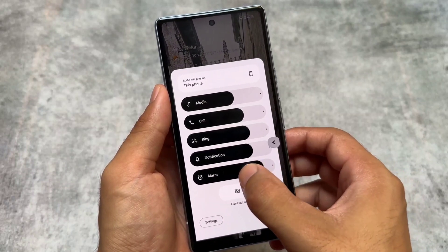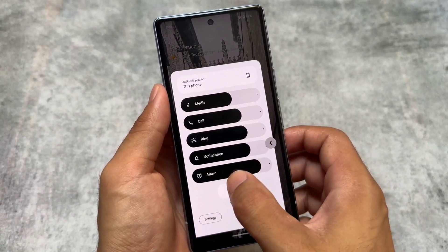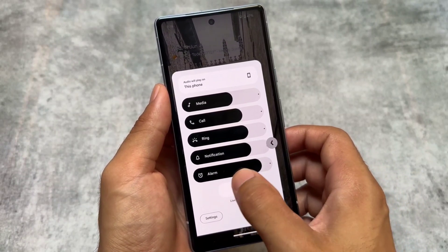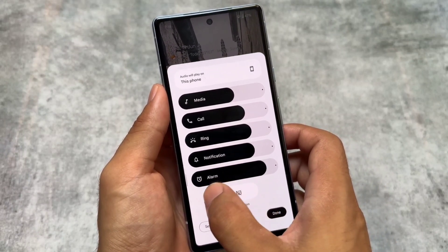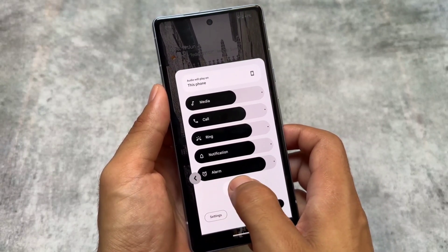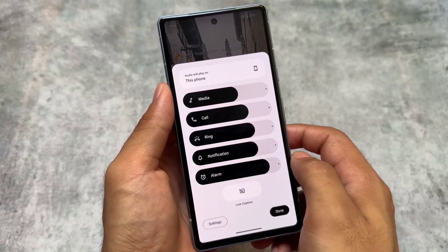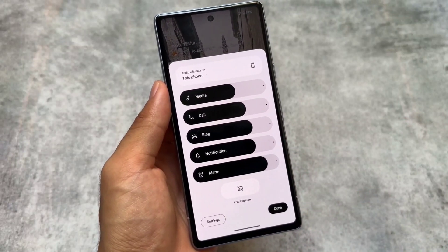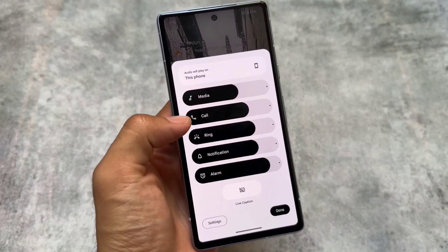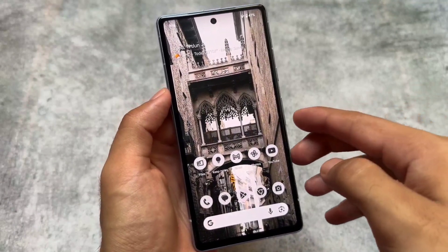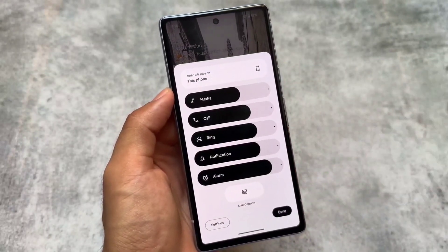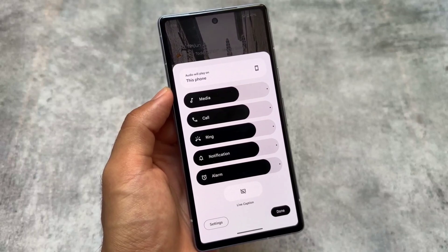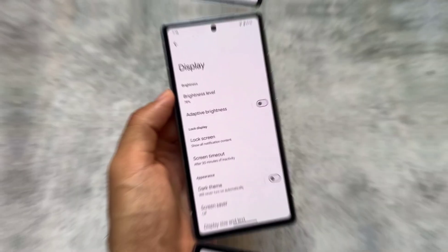The volume panel was already updated previously, but with this new update the volume panel animation also has the predictive back animation. Previously, when the expanded volume panel was open and you pressed back, nothing special happened. Now you get the new predictive back animation, which is enabled by default in Android 15.